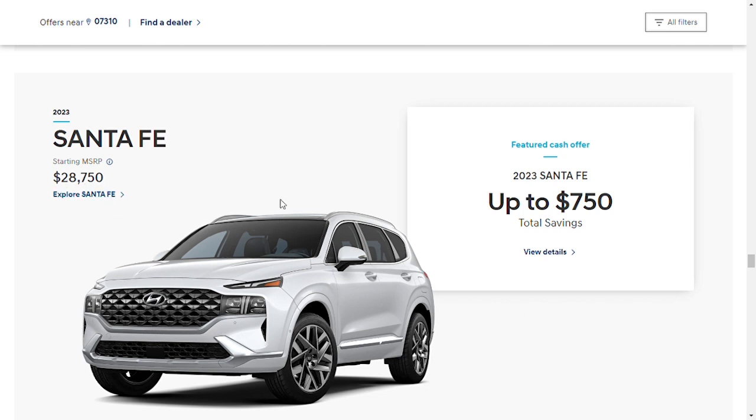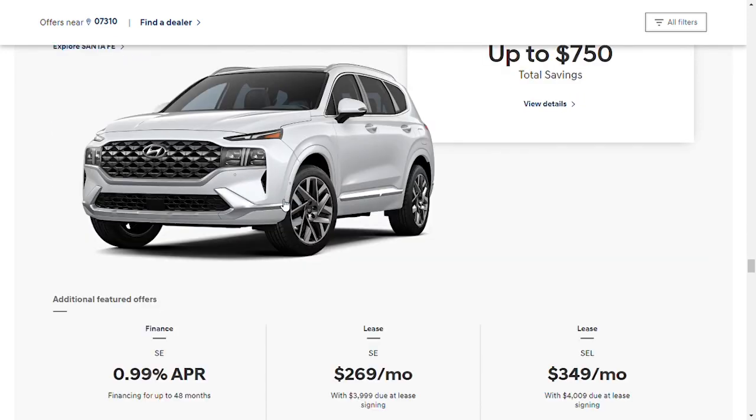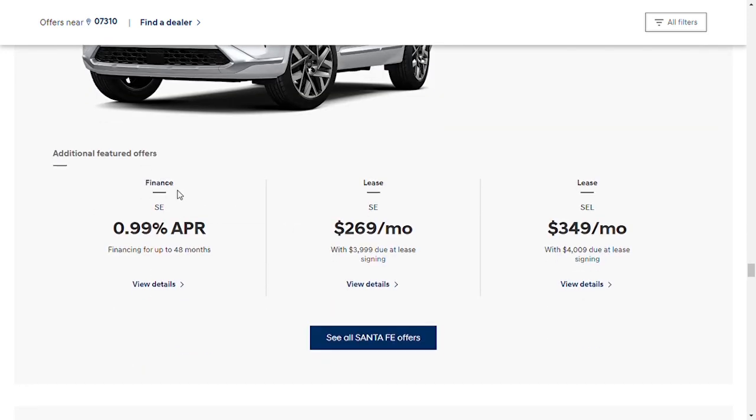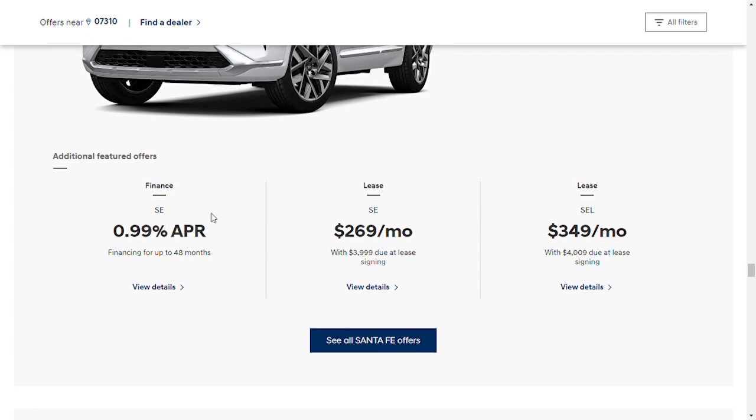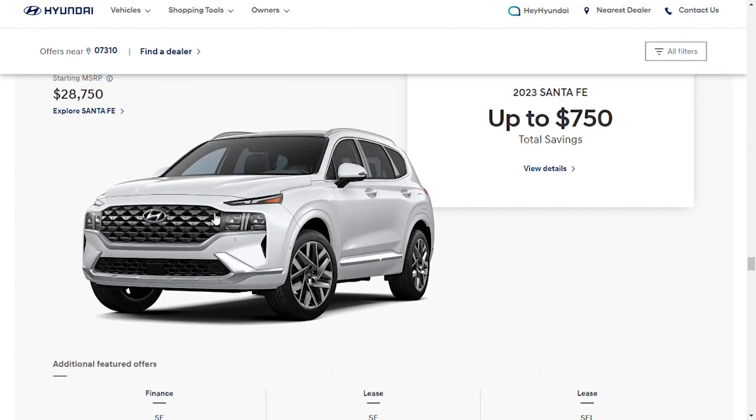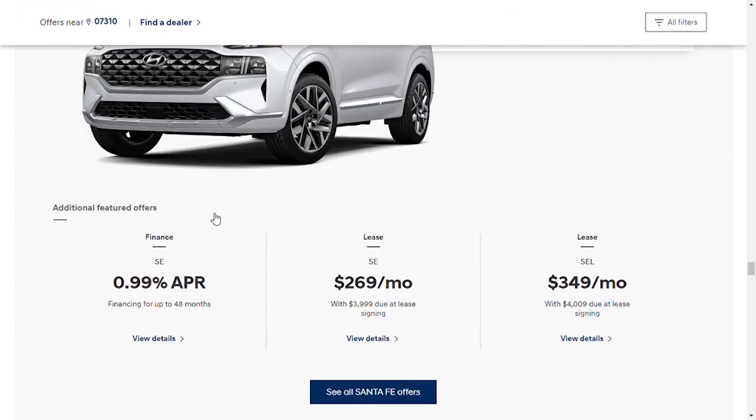This is the car I'm looking at, which is the 2023 Santa Fe, has a starting MSRP of $28,750. Right now they have a promotion on financing in SE trim level at 0.99%, which is really good. Actually I think they have some 0% financing which I have to find out, but right now it's at 0.99% on their website for this 2023 model.